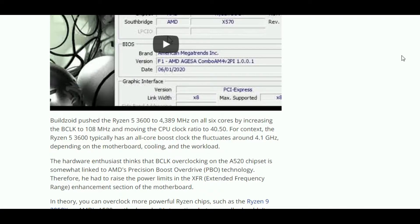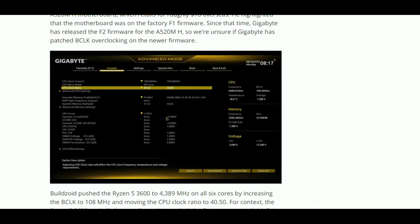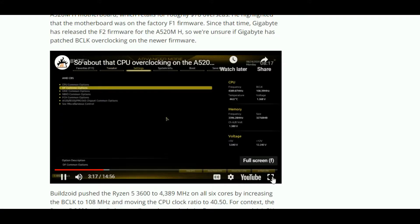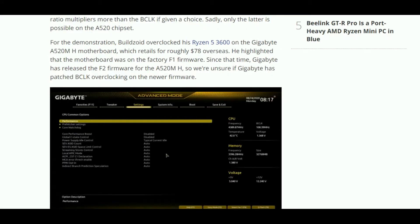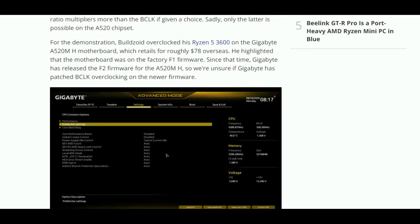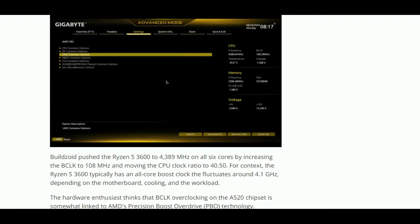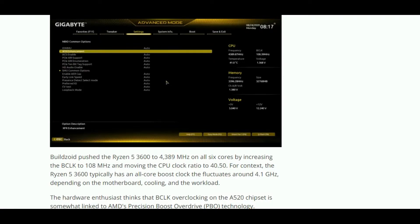He overclocked the Ryzen 5 3600 up to 4389 MHz, which has a core boost of 4.1 GHz. A firmware upgrade has been released from Gigabyte. The newer firmware has not been tested yet, so base clock overclocking might have been disabled, but you can test it to find out more.